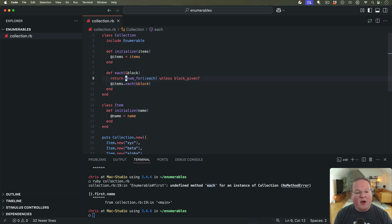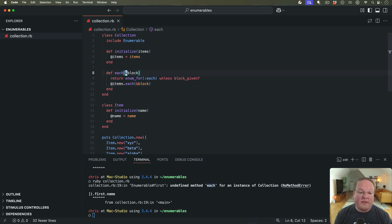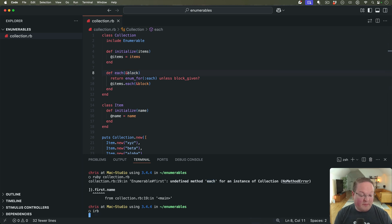But if not, it's going to return an enumerator for this method. So if you're not terribly familiar with enumerators, let's look at this.